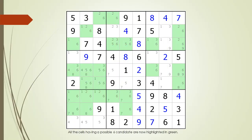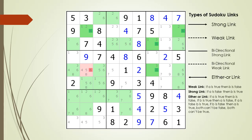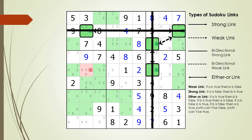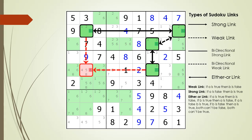Consider the following Sudoku in progress. All the cells having a possible six candidate are now highlighted. We found a two-string kite pattern now highlighted. A two-string kite must have two sets of either-or links which are perpendicular to each other, and two of the cells must share the same 3x3 block. The kill zone is defined by the two cells not located in the same 3x3 block. In this example, the kill zone is cell 5 comma 2, now outlined in red.